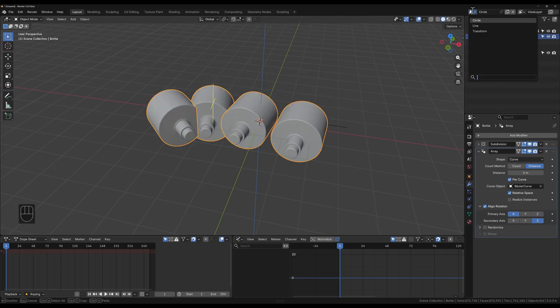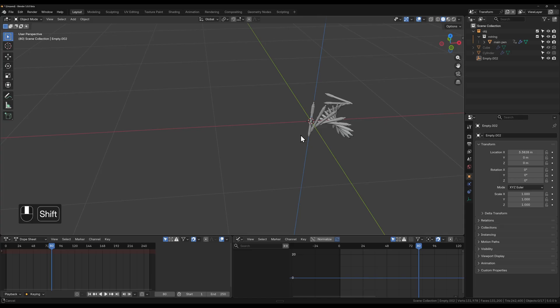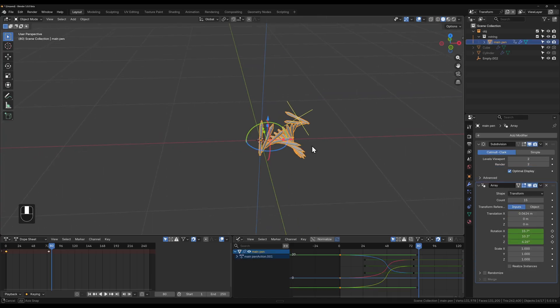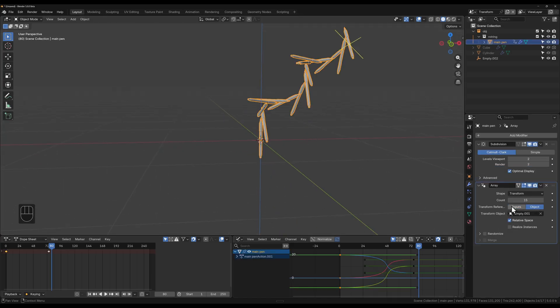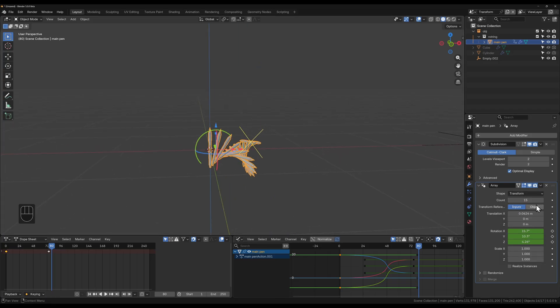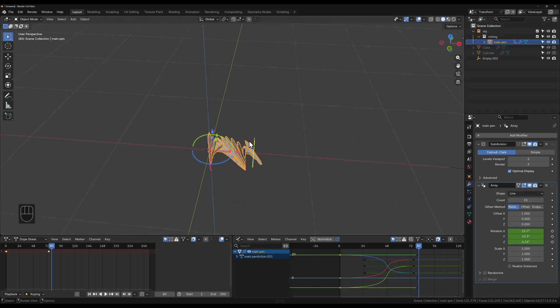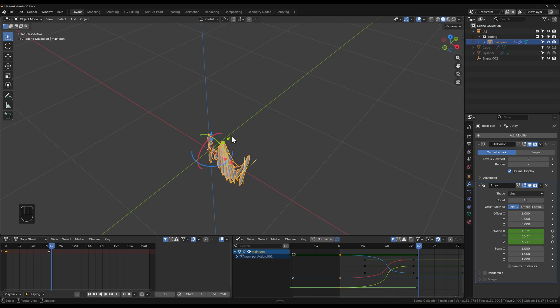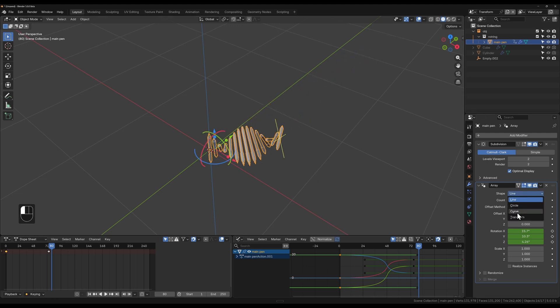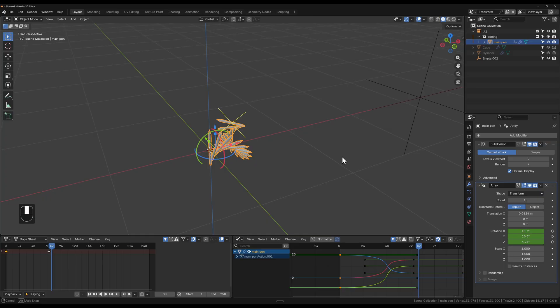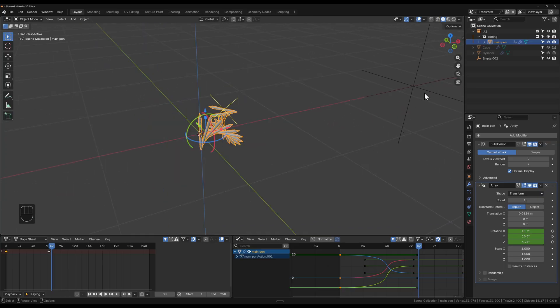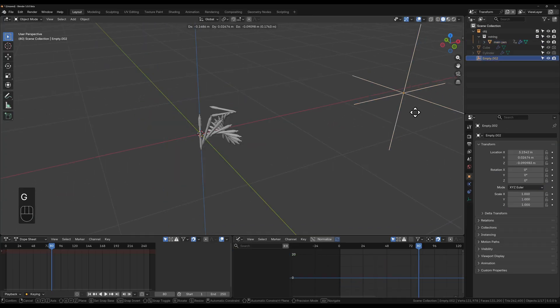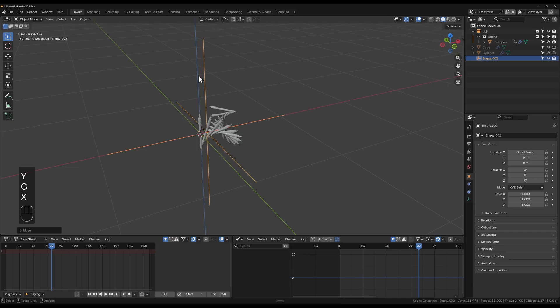Then I just want to show you the transform here. This one is quite cool. The transform allows us to actually select an object. So pretty much this is all the same as doing a line. You could get all the same settings, but if we go to line, you can pretty much get the same settings here and you can move it along there.